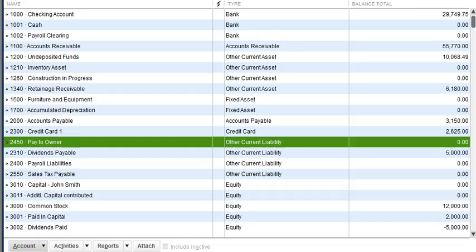The sample business account is a corporation. A sole proprietor cannot borrow from the business because he is the business — the IRS sees him as the entity. For a sole proprietor, he would be using owner's draw or owner's contribution. In this case, if he paid a bill for the business, it would be an owner contribution.